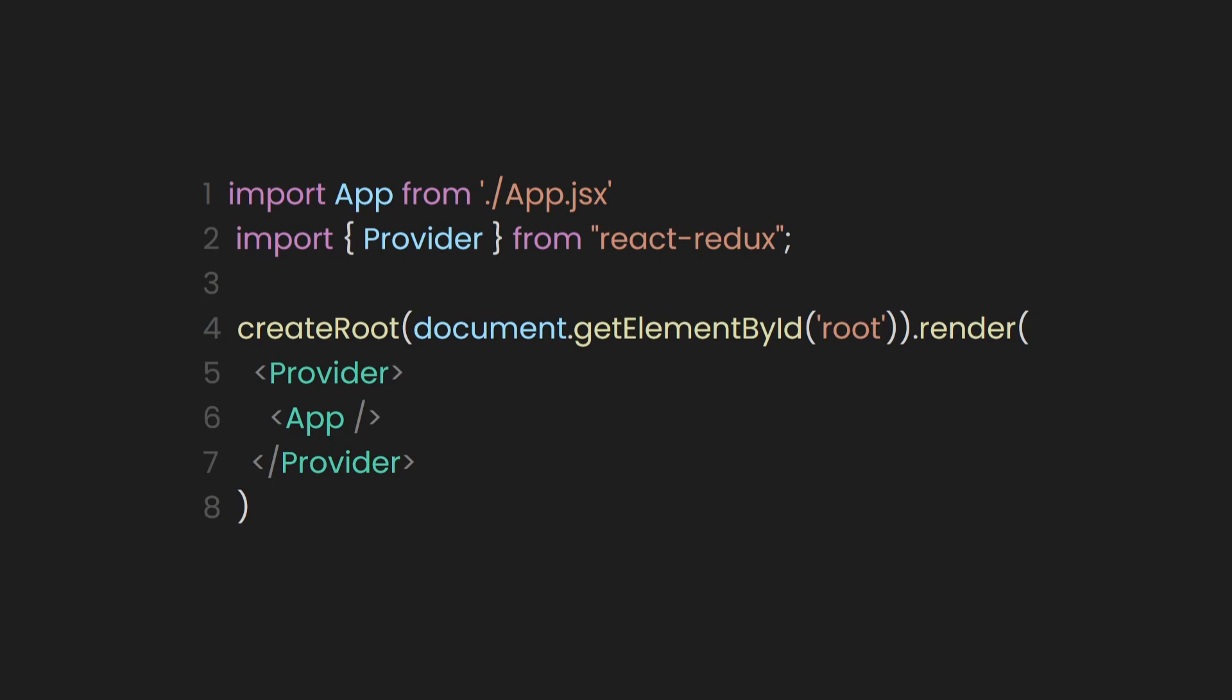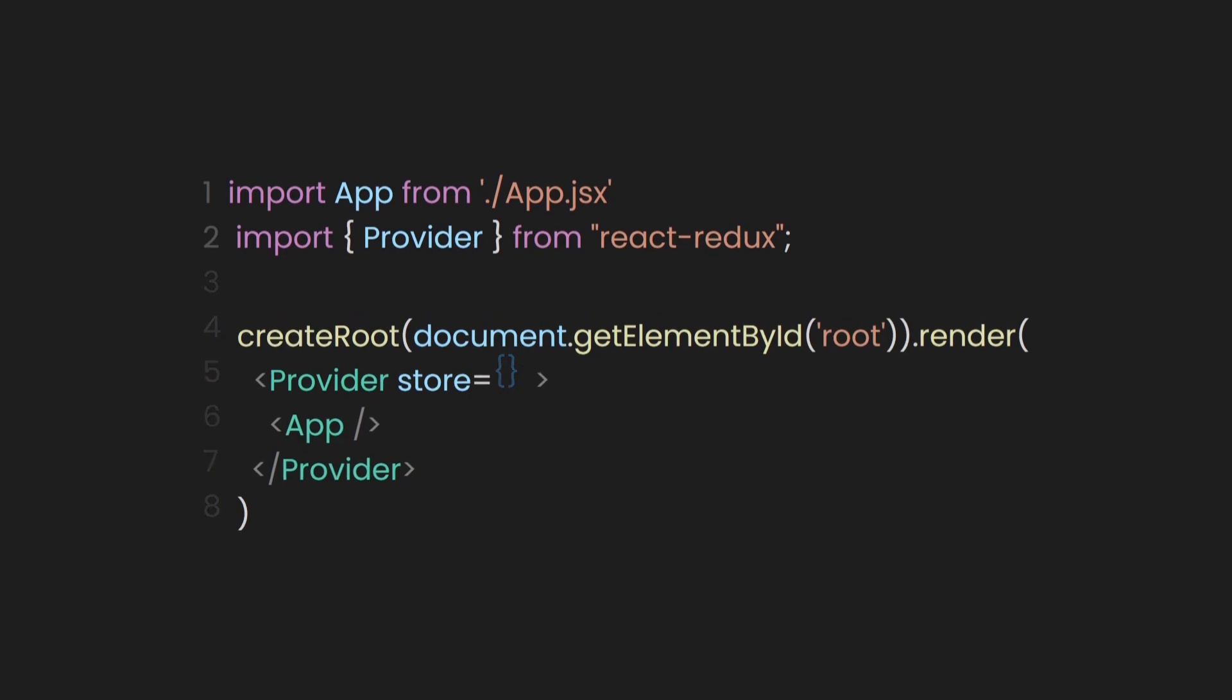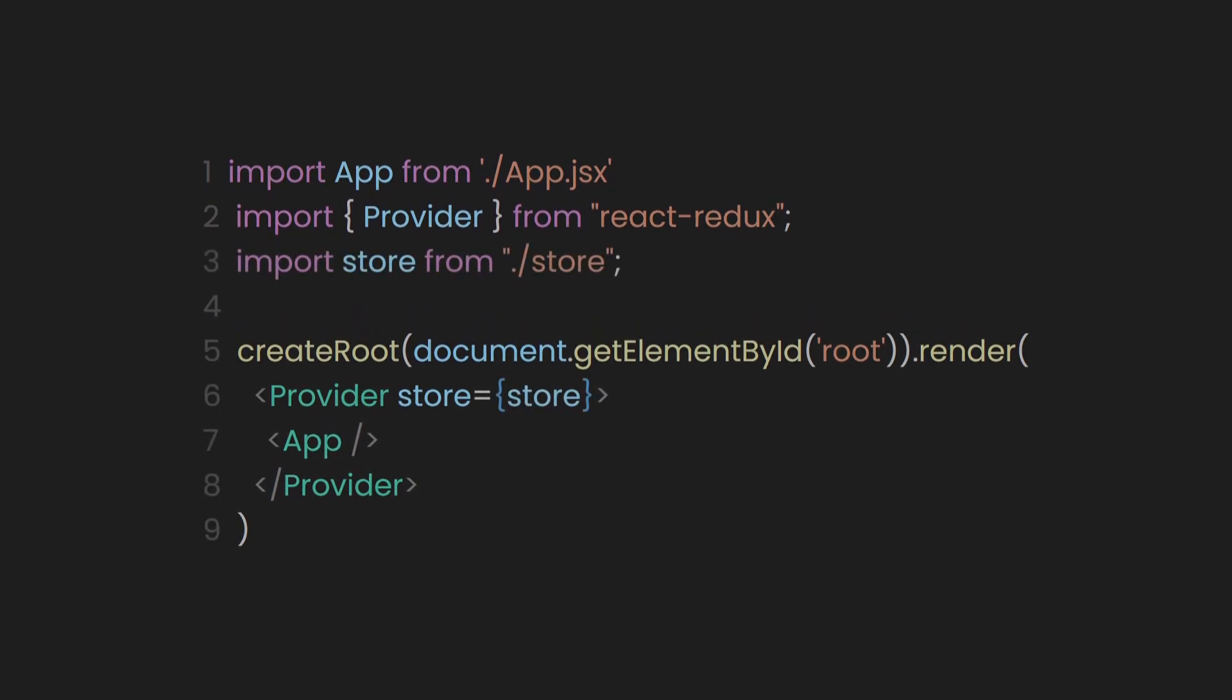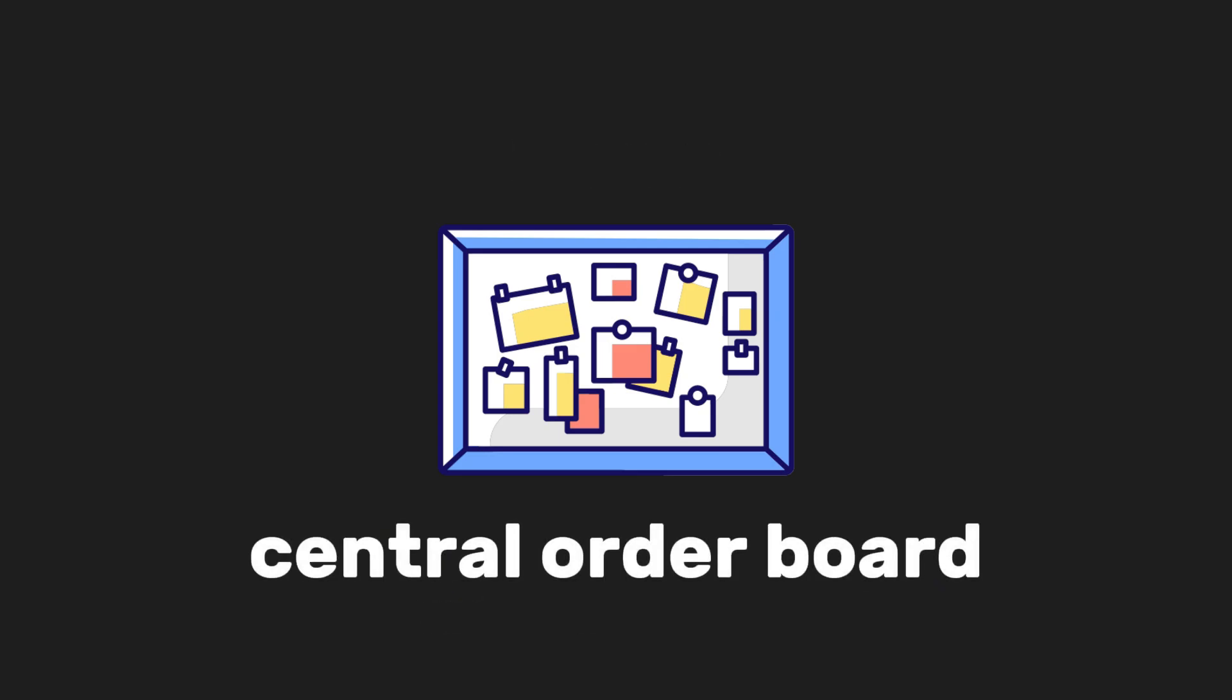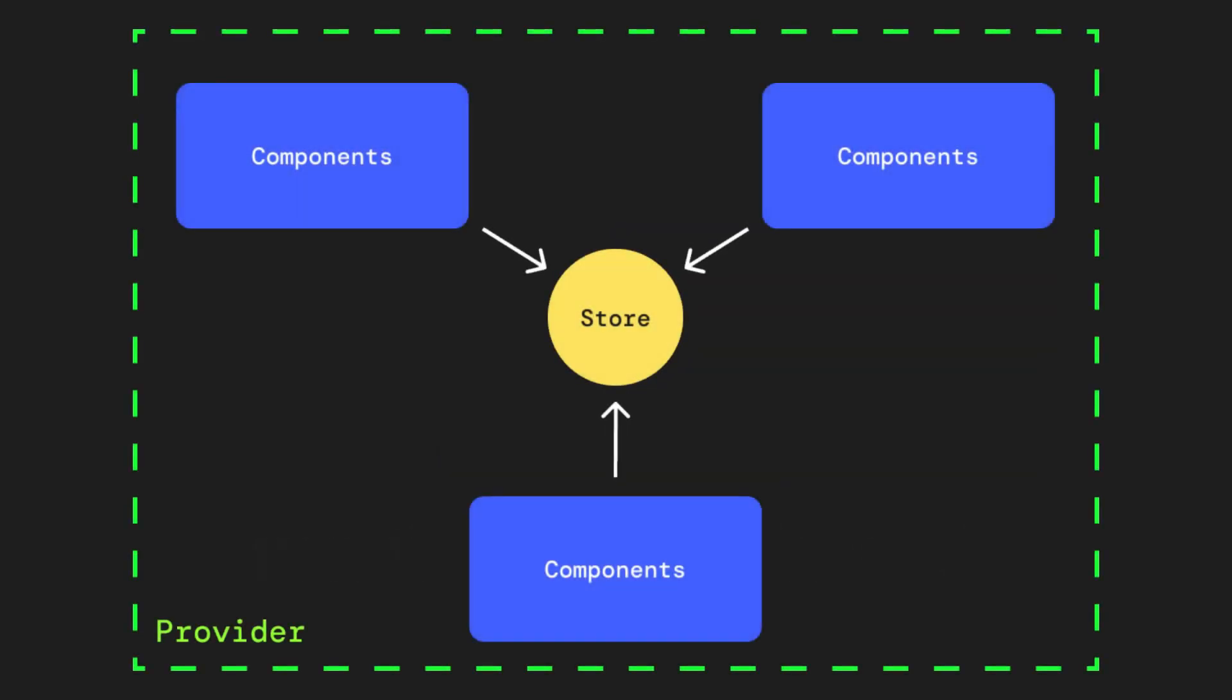To connect our store, we pass it as a prop to the Provider component. After setting up the Provider component, we need to create a store for it. In simple terms, all the store does is hold the app's state and the logic for updating that state. It's similar to the central order board we mentioned earlier. The purpose of the store is to allow components to access this state without passing it manually through props.